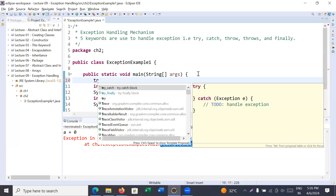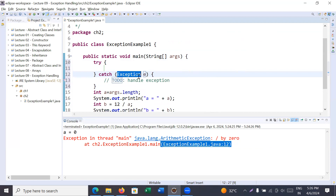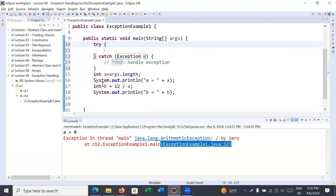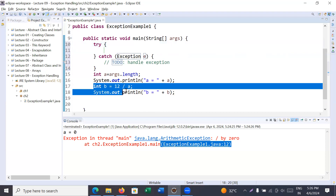Let me help you understand what is a try and catch block. You type 'try' and it shows a try-catch block — this is try and this is catch. What is the try block? The try block contains a set of statements that may generate some exceptions. If you feel that in these statements there may be a chance of getting an exception, you can enclose all those statements inside a try block.